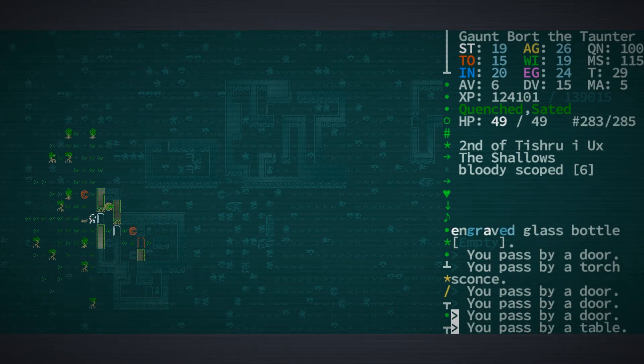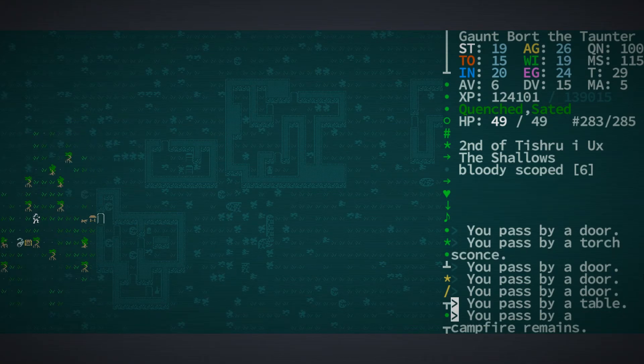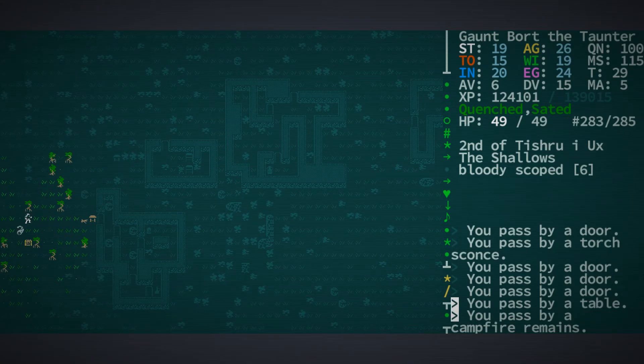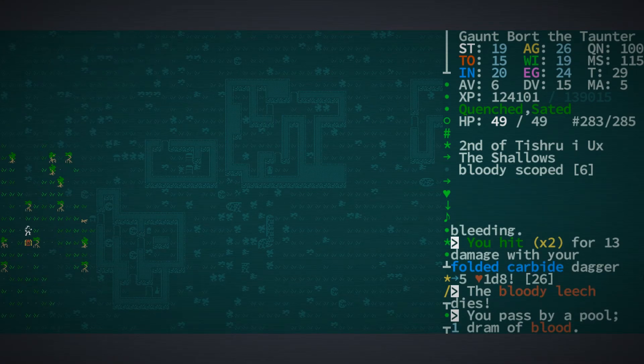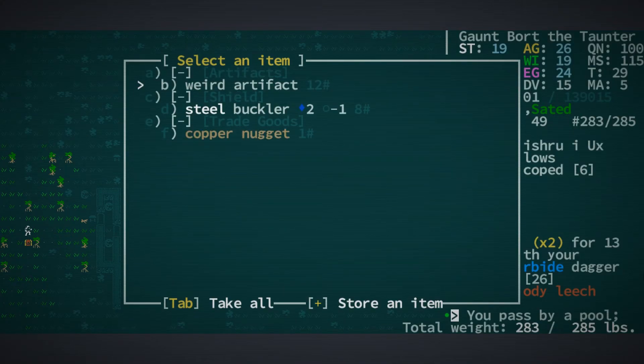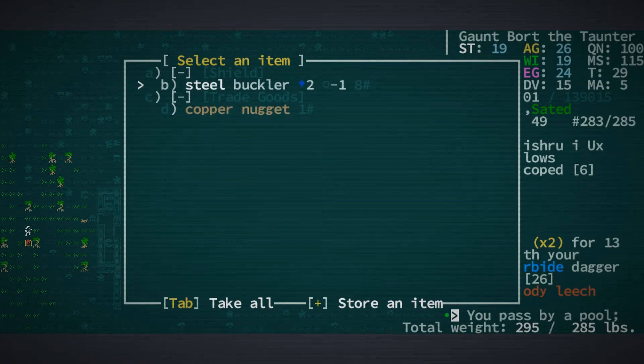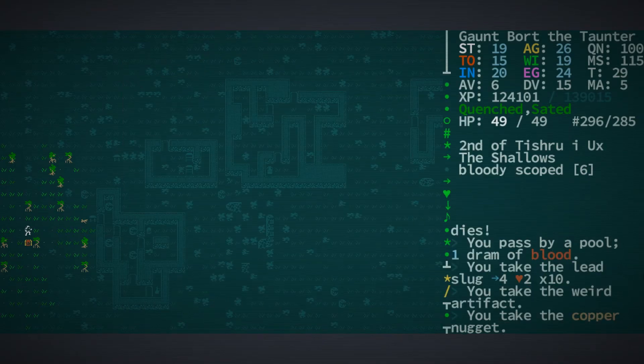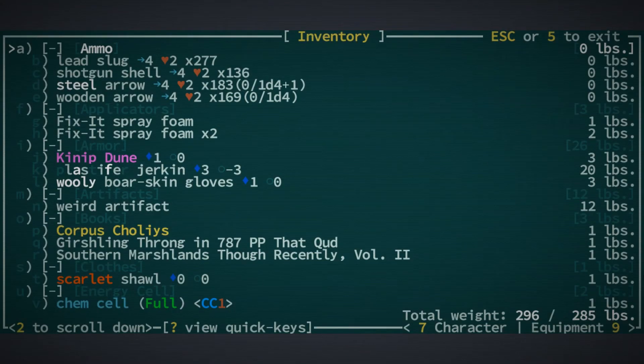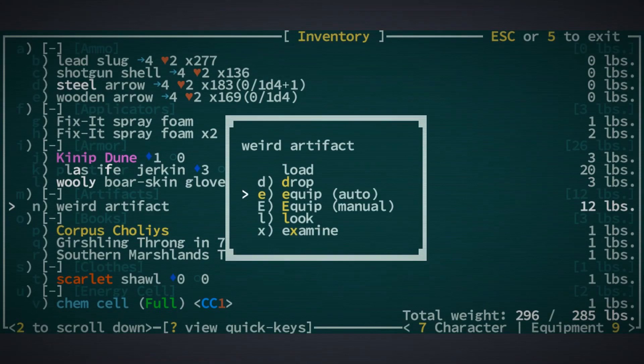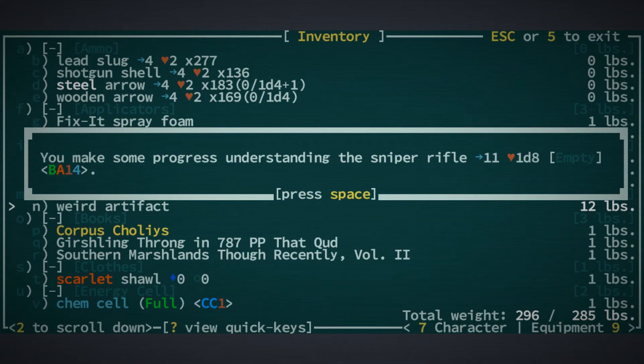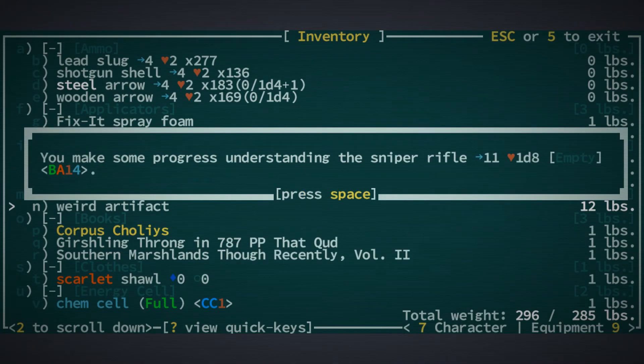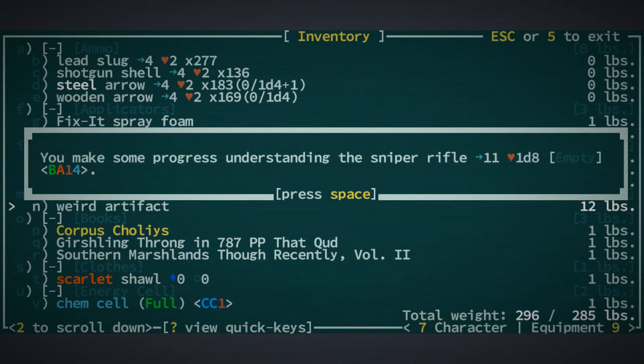We are going to venture forth here in a moment, but I think there might actually be a chest hidden over here behind this tree and there is. So we're going to check that out. Grabbing those lead slugs, that weird artifact, and definitely grabbing that copper nugget. Let's have a look and see what we have. Ooh, that's handy. A sniper rifle, 11 penetration, 1d8.